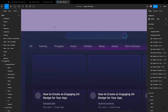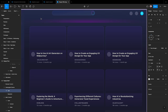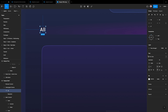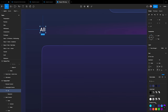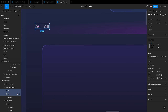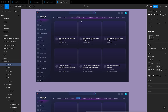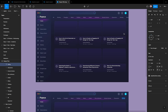Let's continue with the segmented control section. We are going to add text inside the frame. Press T to add a text field, then type 'All'. Set the text style to SF Pro Text, Semi Bold at size 15. Set the color style to the Dark Secondary option. Align text to 32 from the left and 12 from the bottom. To duplicate, press Command + D, then drag to the right. Set the spacing to 48, then change the text to 'Gaming'. Repeat and write the text in order: Thoughts, Music, Thrillers, Mixes, Avatar, Film Criticism, Korean Dramas, Characters, and Eating.